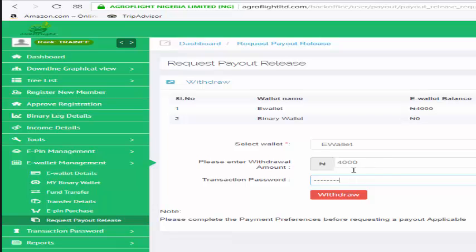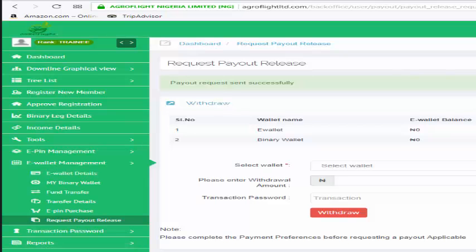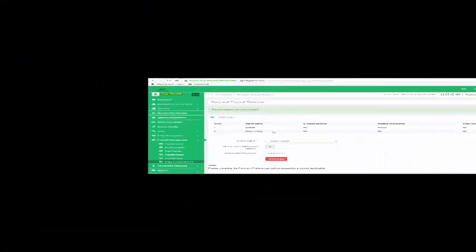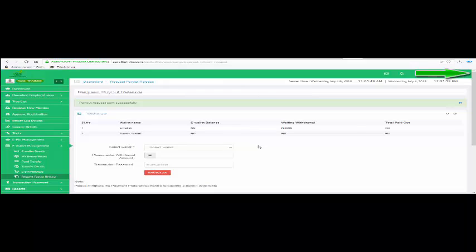I enter it and then click on withdraw. Payout request sent successfully. So it's been done. Now admin will process it and once admin processes it you will get paid.